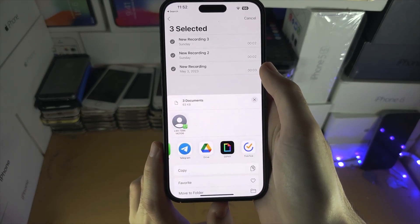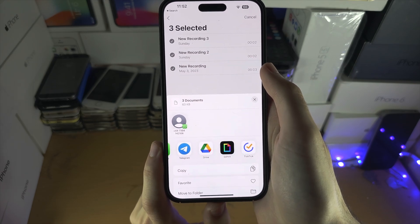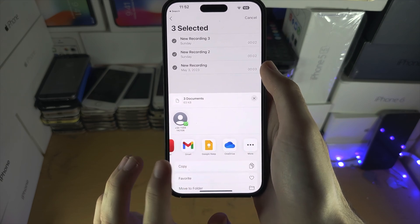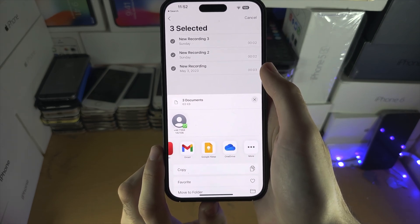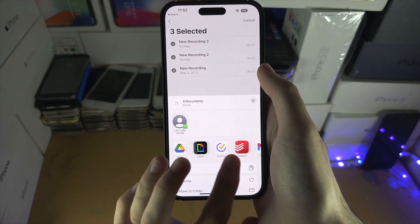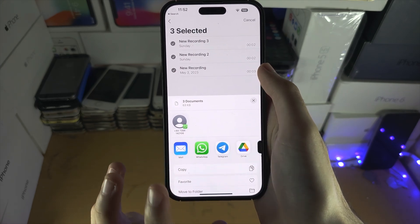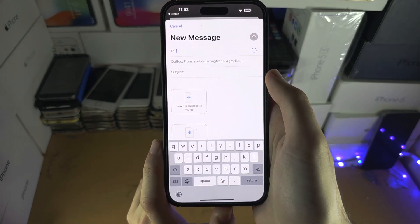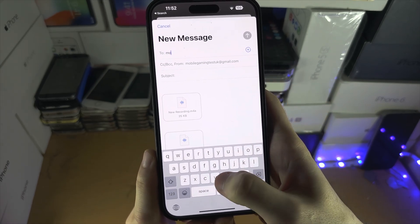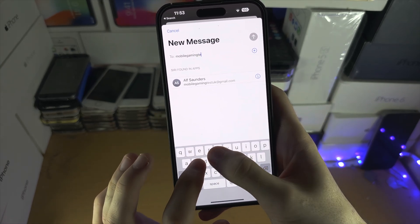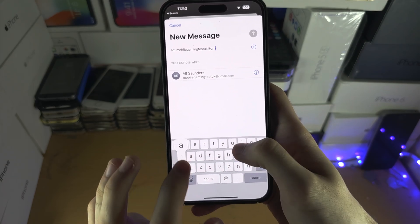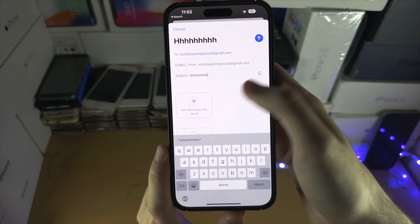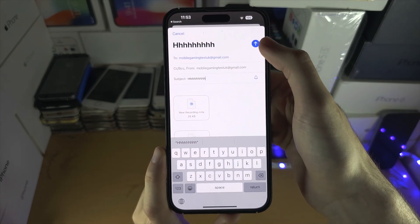If you have third-party cloud storage like Google Drive or AirDrop, you could send it there. If you use third-party emails, you can use the third-party email app as well. For this video, I'm just going to use the regular Mail app and we're going to send the email to myself. Make sure to add a subject — even if it's random — and then we're going to send.